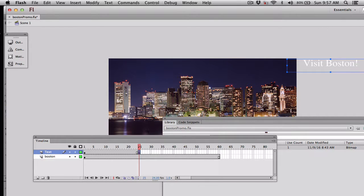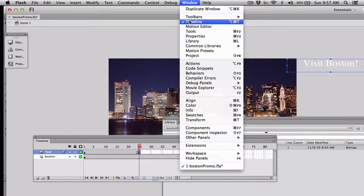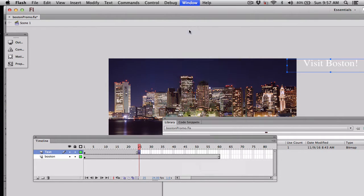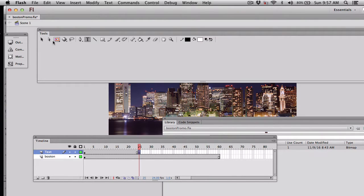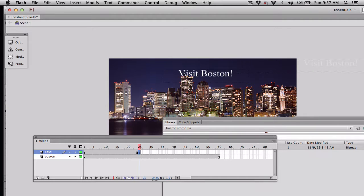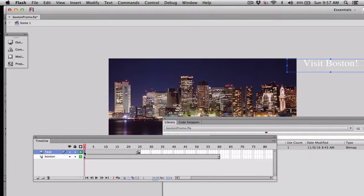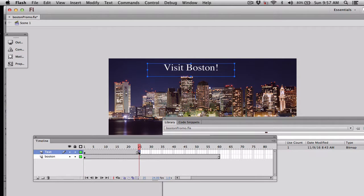When you insert a key frame, you're setting up the program to say something's going to change, in this case the location of that text, and the computer will do the work in between. So in frame 25, I am going to go get my arrow key. I want this guy to be able to move it. And I'm taking Visit Boston, and I'm just going to drag it over and say put it right there. So in frame 1, it's off the stage. In frame 25, it's there. But I want the computer to do the work and make it move all the places in between.